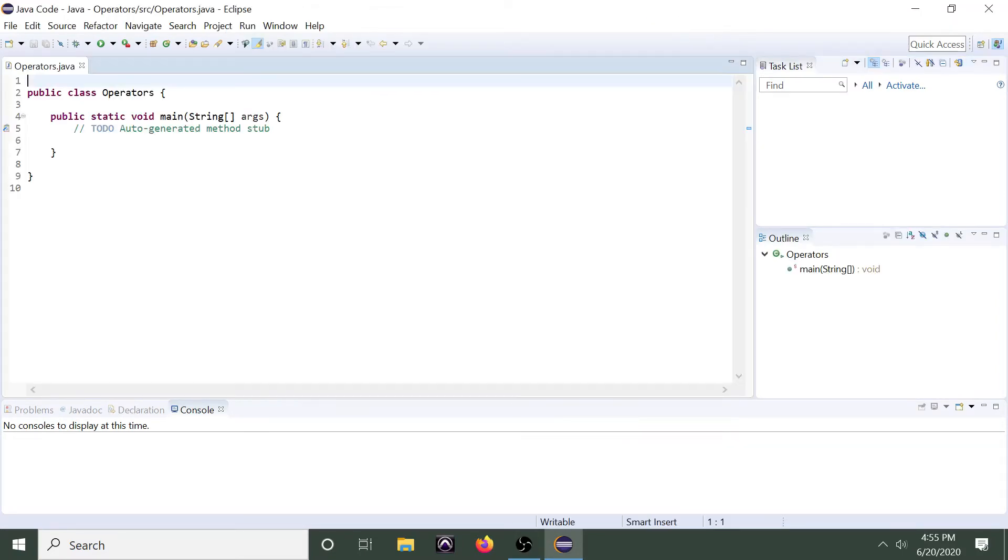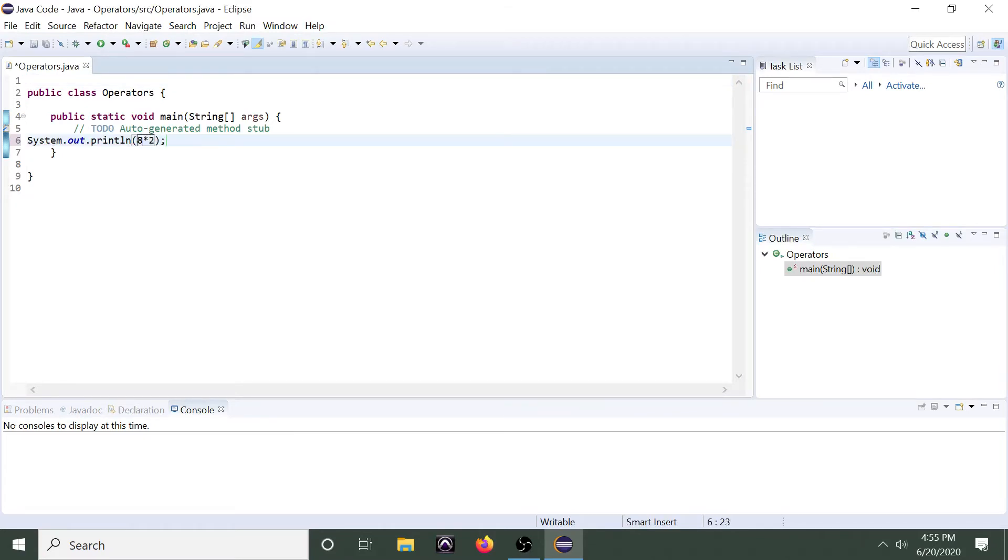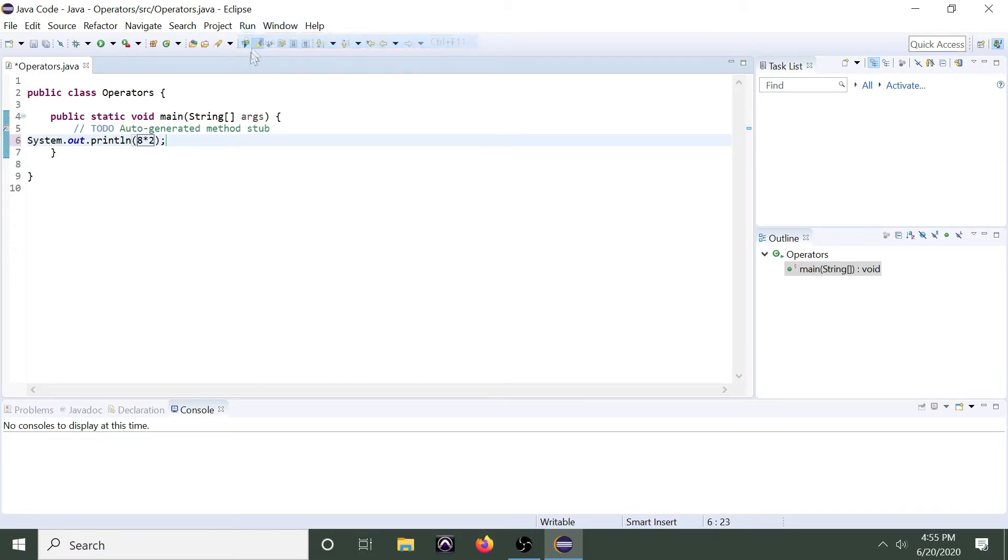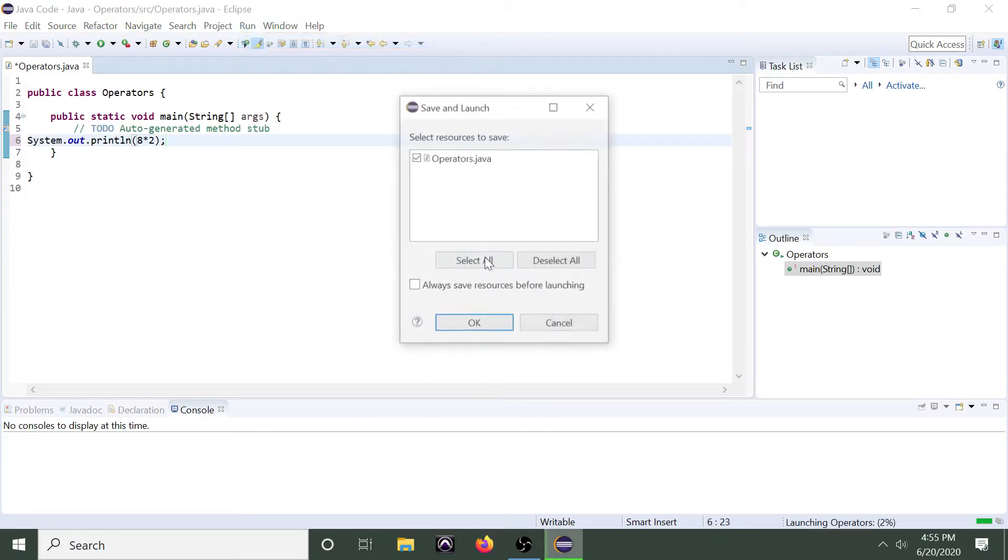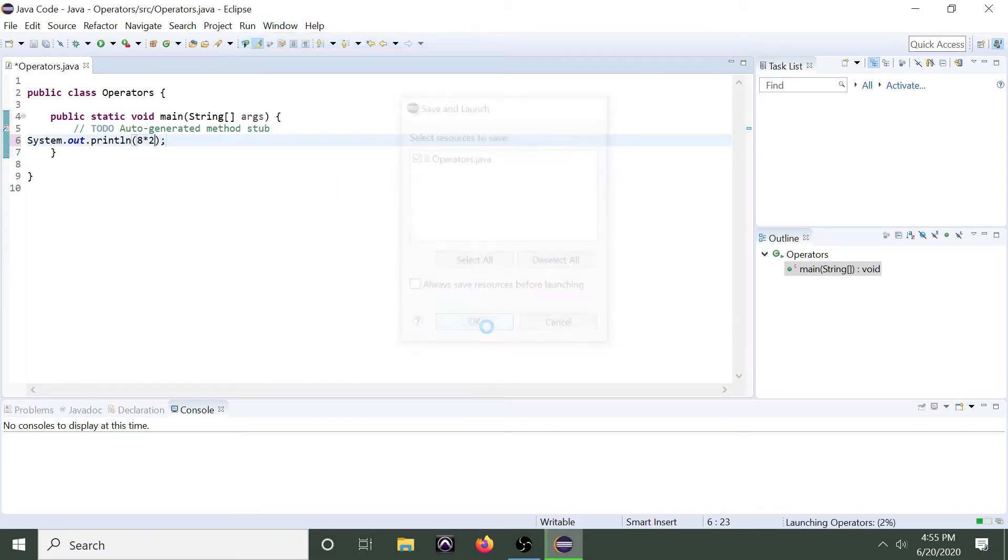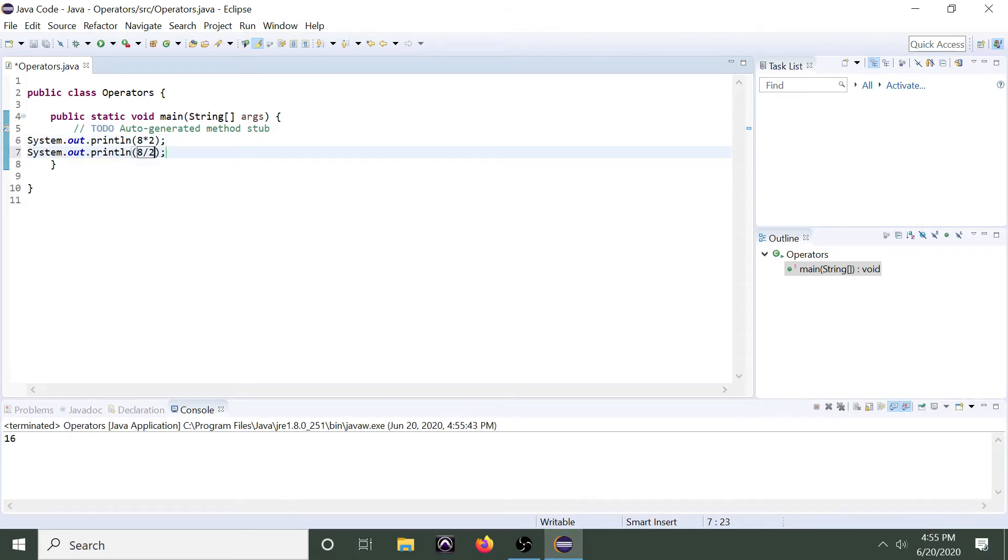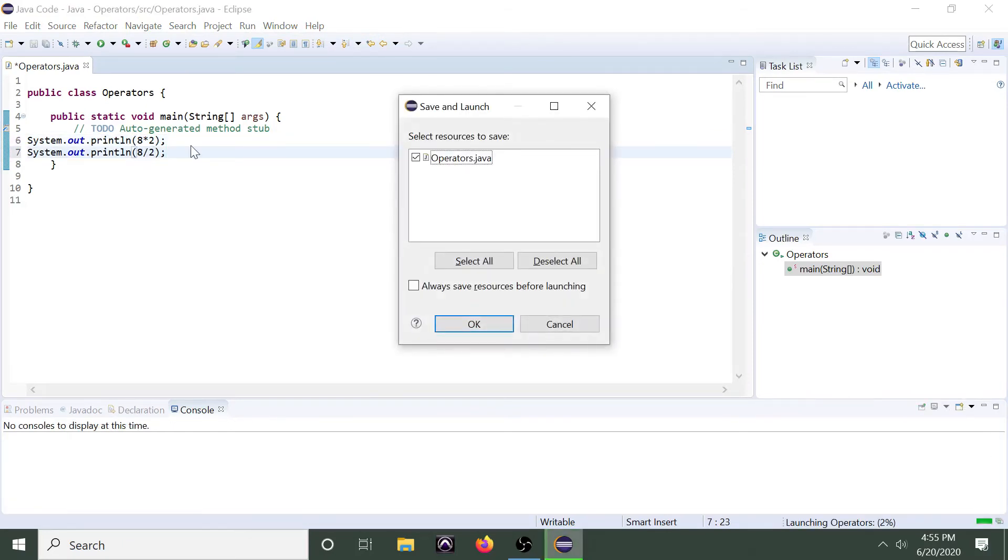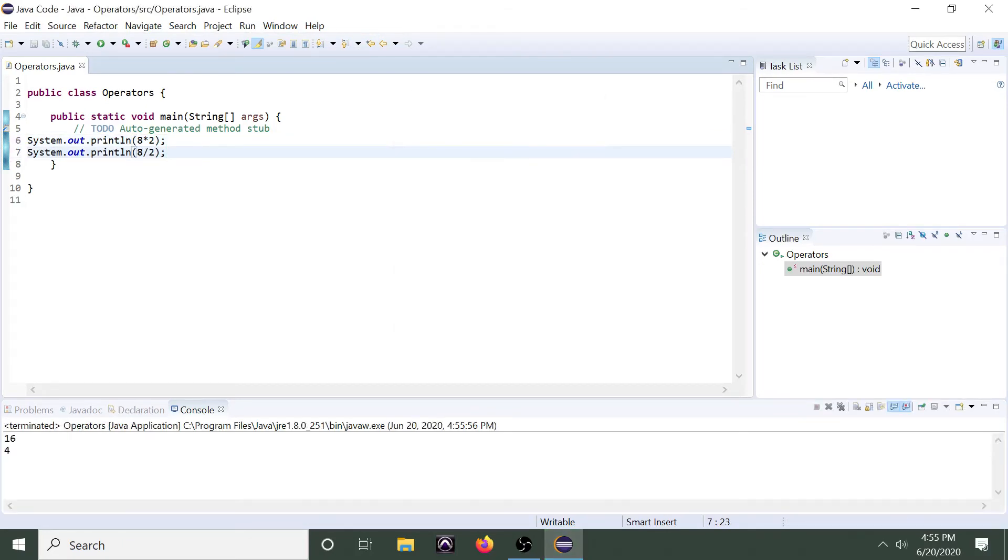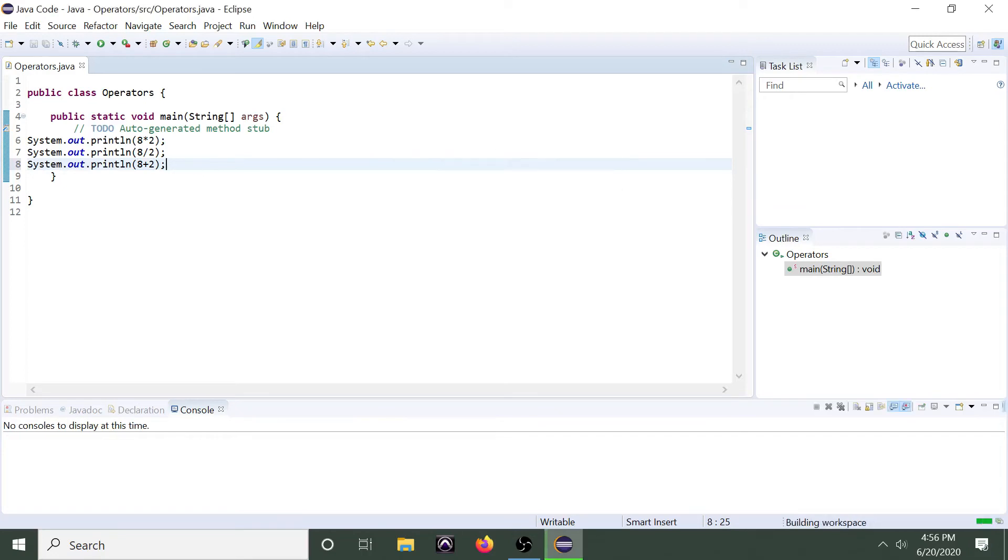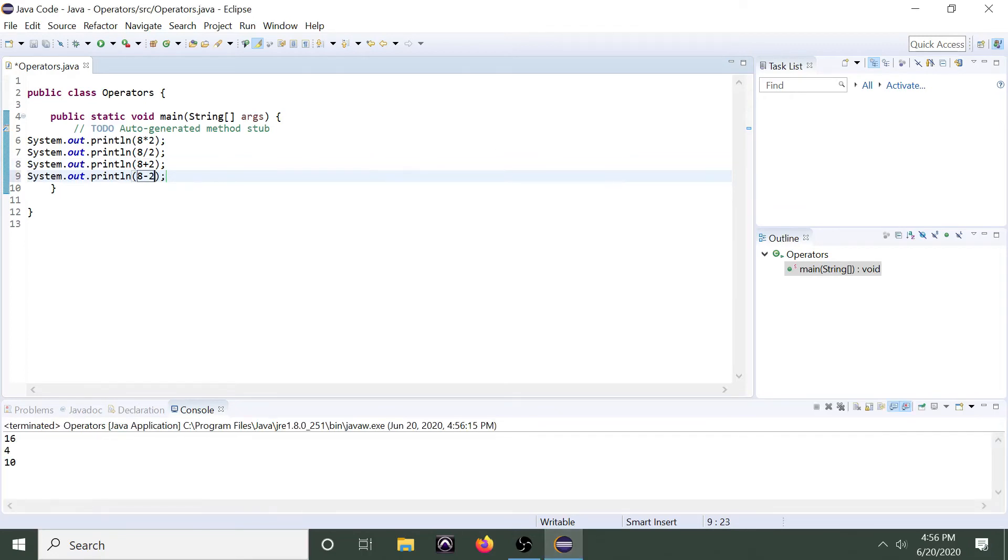Now, in Java, in order to use multiplication, we use the asterisk symbol. In order to divide, we use the division symbol. In order to add, we use the plus symbol. And in order to subtract, we use the minus symbol.